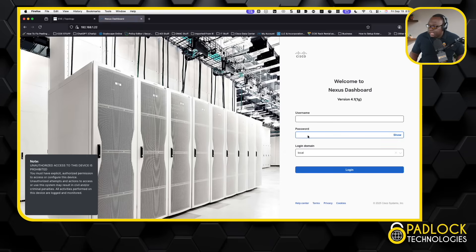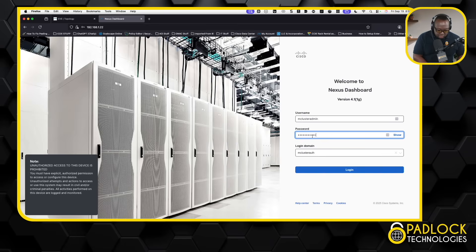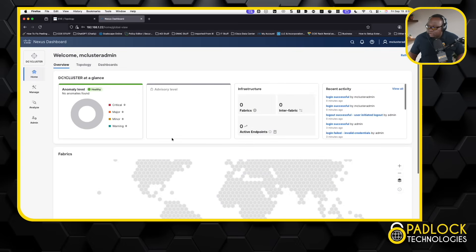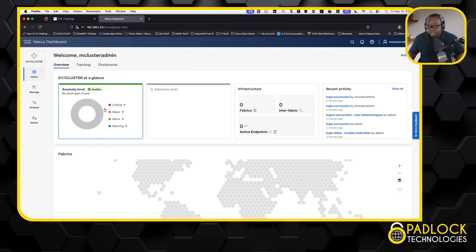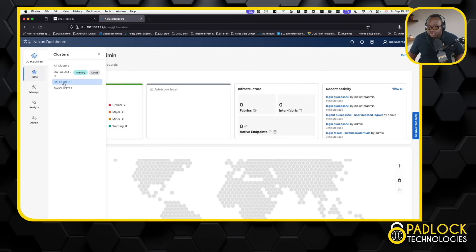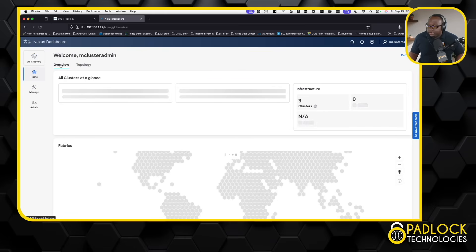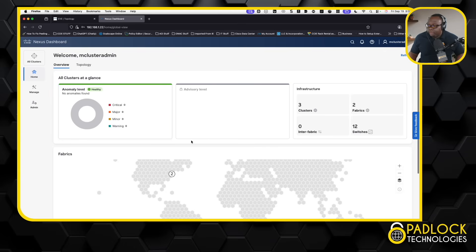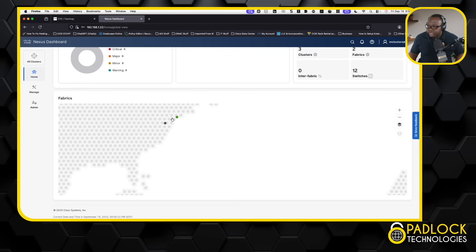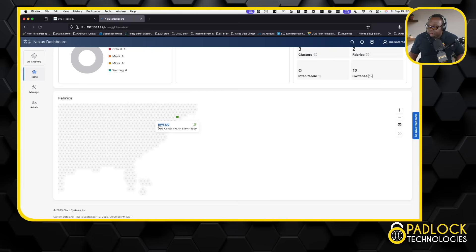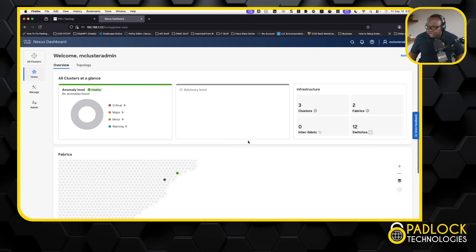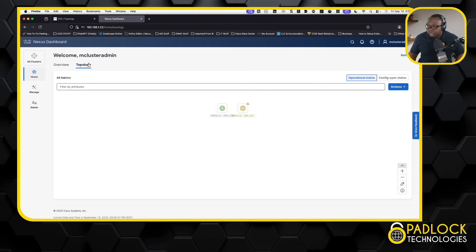Now we're going to log in. I'm going to switch it to that domain that I was talking about and log in with the account that we just created. Now you're going to see something different. As you can see, nothing in the main fabric because we didn't create anything there. But I can actually switch between the Baltimore and the BWI fabric. Now I can manage all my fabrics in one technical dashboard. If I do all fabrics, it'll give me all the information for both fabrics I'm managing. Clicking that number two drills down into both fabrics that I've created.